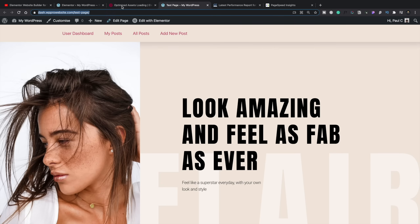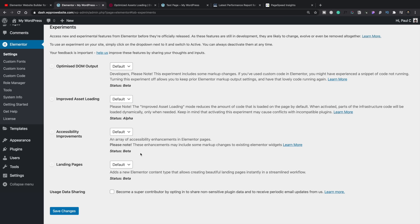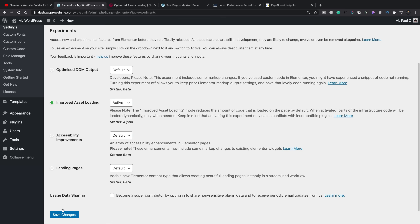Let's go back into our test site and enable the improved asset loading option. We'll set that to active and save those changes. Now that it's been activated, that should remove any unused code or only load it when it's actually needed. This is what it's trying to do — only load the assets you need when you need them, and therefore you should end up with less code and a faster website.